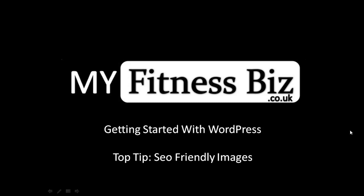Hi and welcome to the MyFitnessBiz.co.uk getting started with WordPress tutorials. In today's lesson I just want to quickly show you a top tip with SEO friendly images. This will help with your search engine optimization and help generate more traffic to your website. It's a real quick and easy tip to implement.